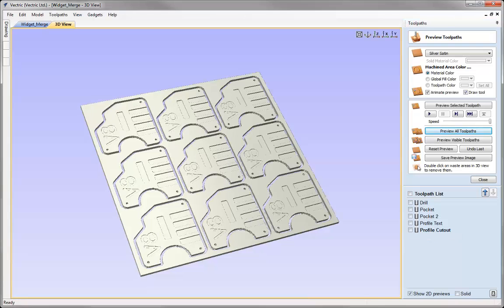That concludes this video where we've looked at what's new in VCarve Pro version 8 in the 2D and 2.5D machining areas of the program. Please make sure to watch the other what's new videos so that you can see all the new features and enhancements that have been made to this version. Thanks for watching.